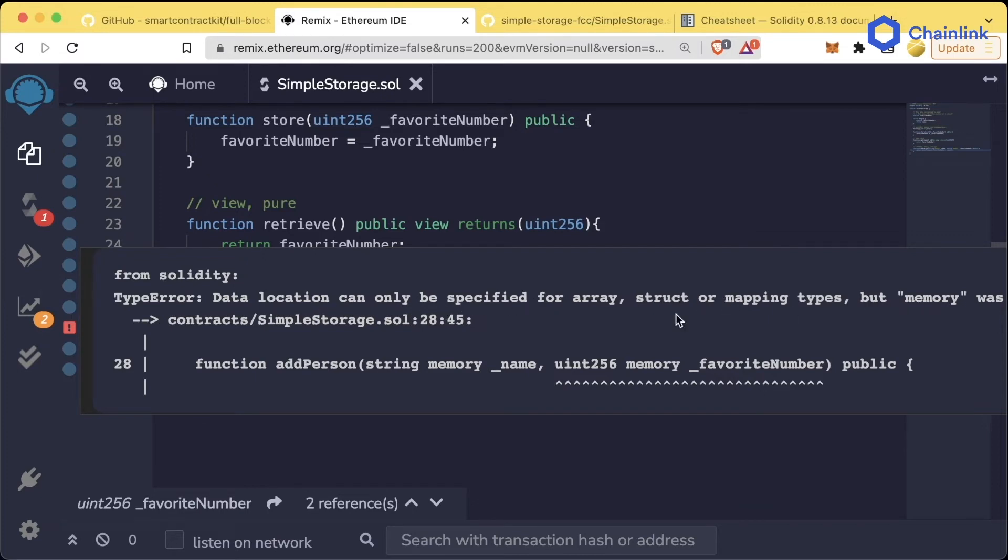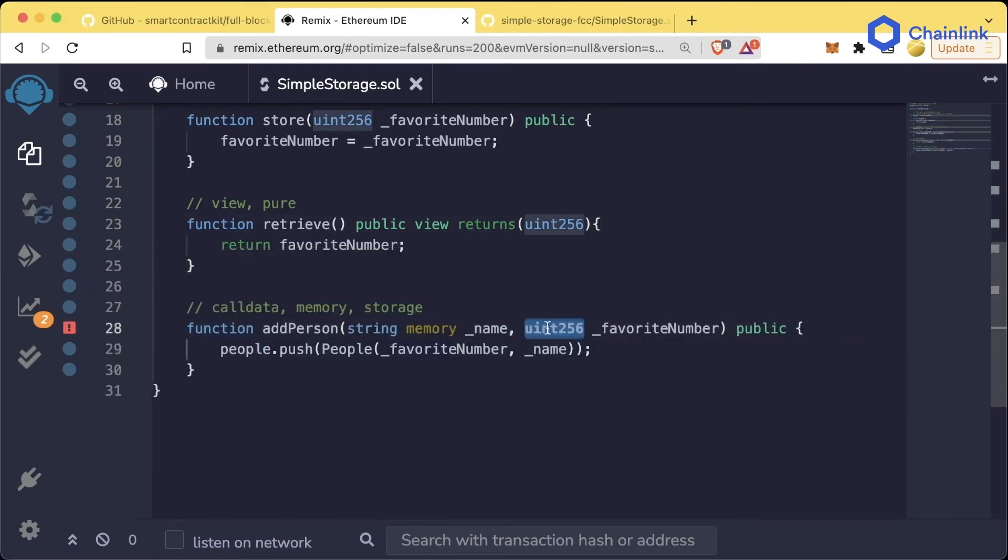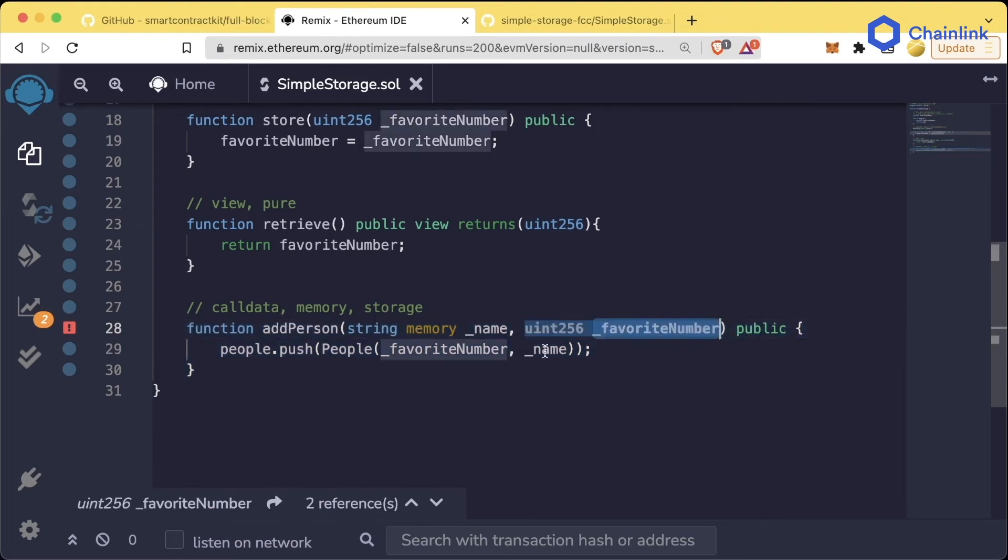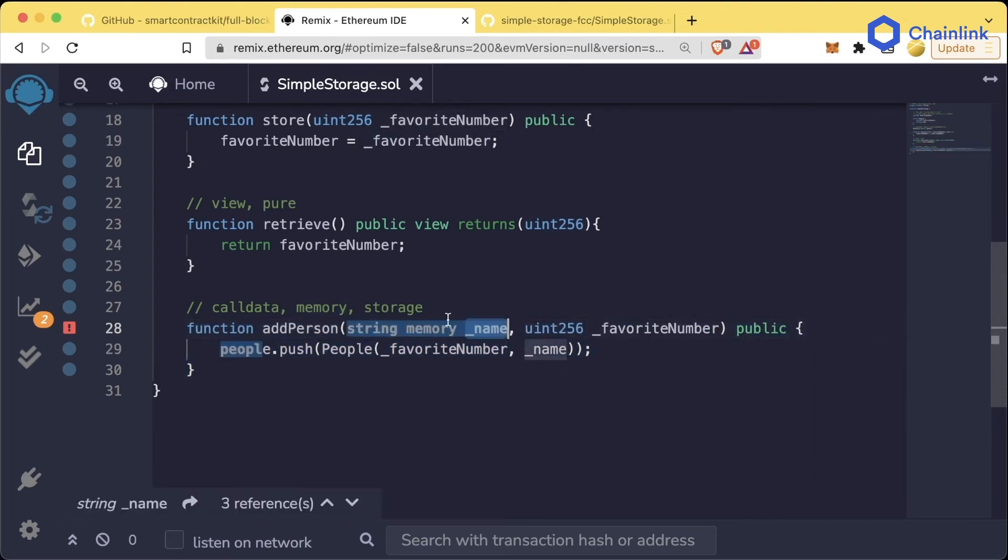We get from Solidity: data location can only be specified for an array, struct, or mapping types, but memory was given. Arrays, structs, and mappings are considered special types in Solidity. Solidity automatically knows where a uint256 is going to be. Solidity knows that for this function, a uint256 is going to live just in memory.